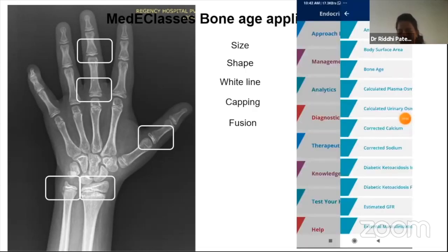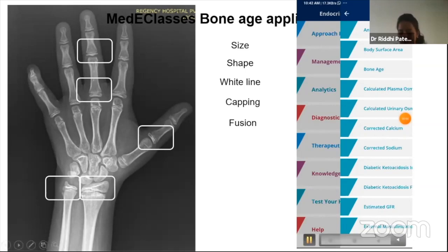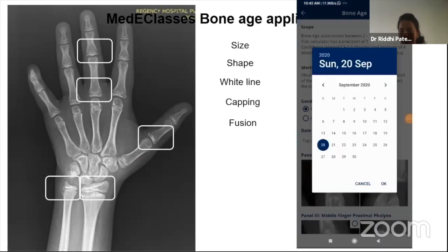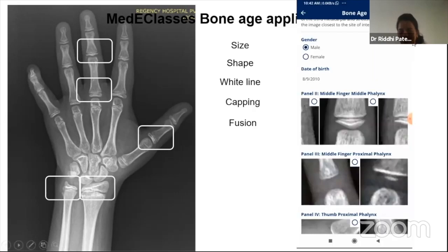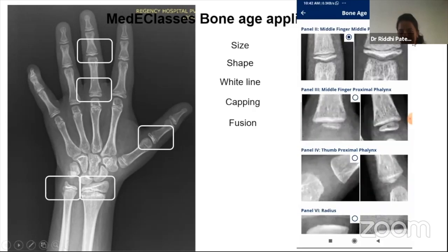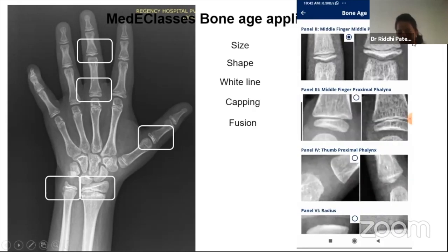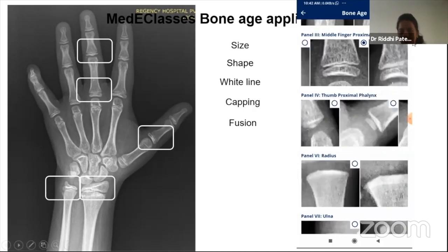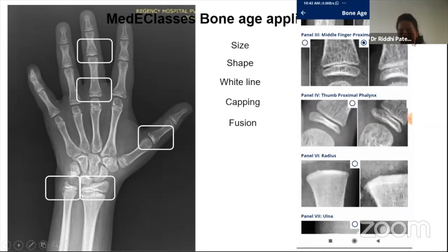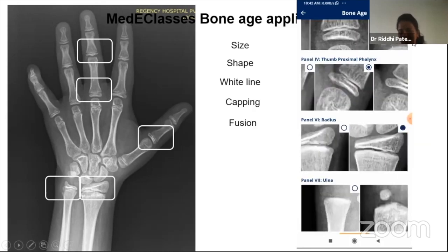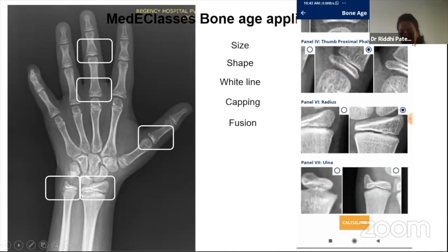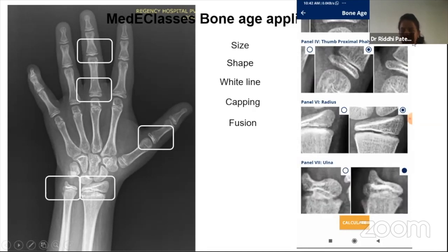In the mobile app, you do not need to remember site names. Simply open the bone age section, enter gender and date of birth, then select the best morphological match for each site from pre-loaded reference images. For example, match the middle phalanx of the middle finger, then the proximal phalanx, then check for the white line at the thumb. After selecting all five sites, you get bone age and the confidence range.